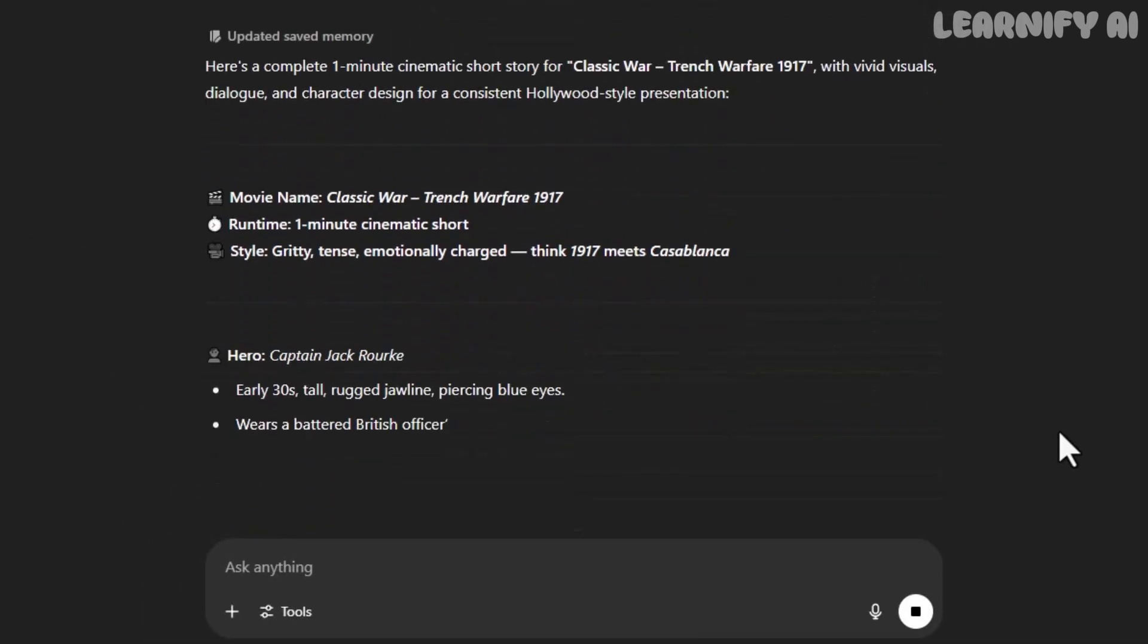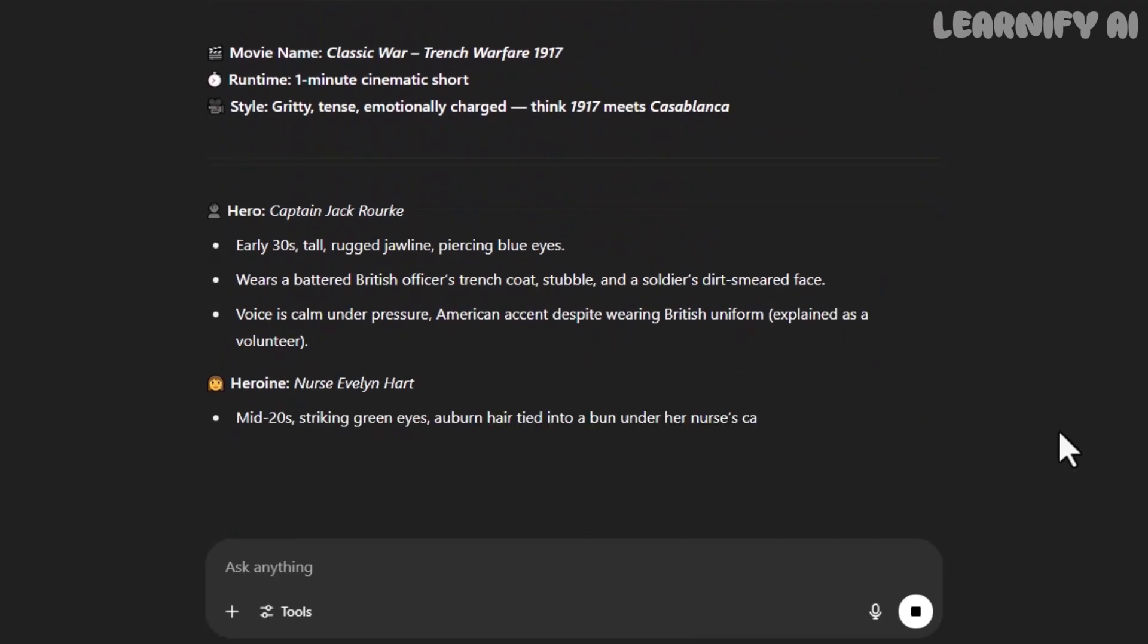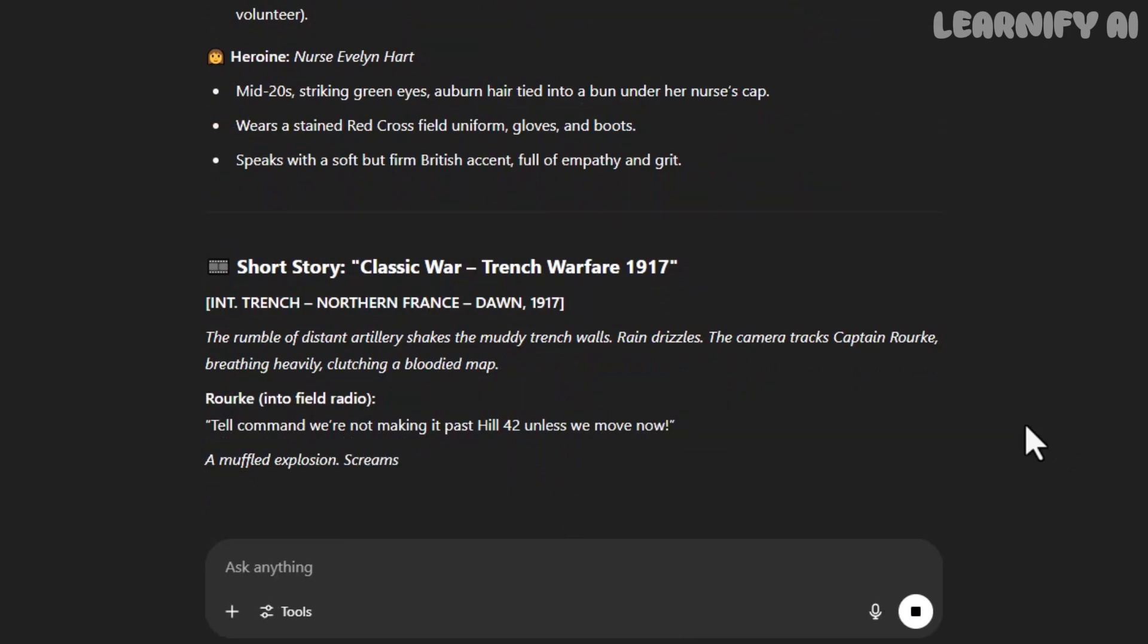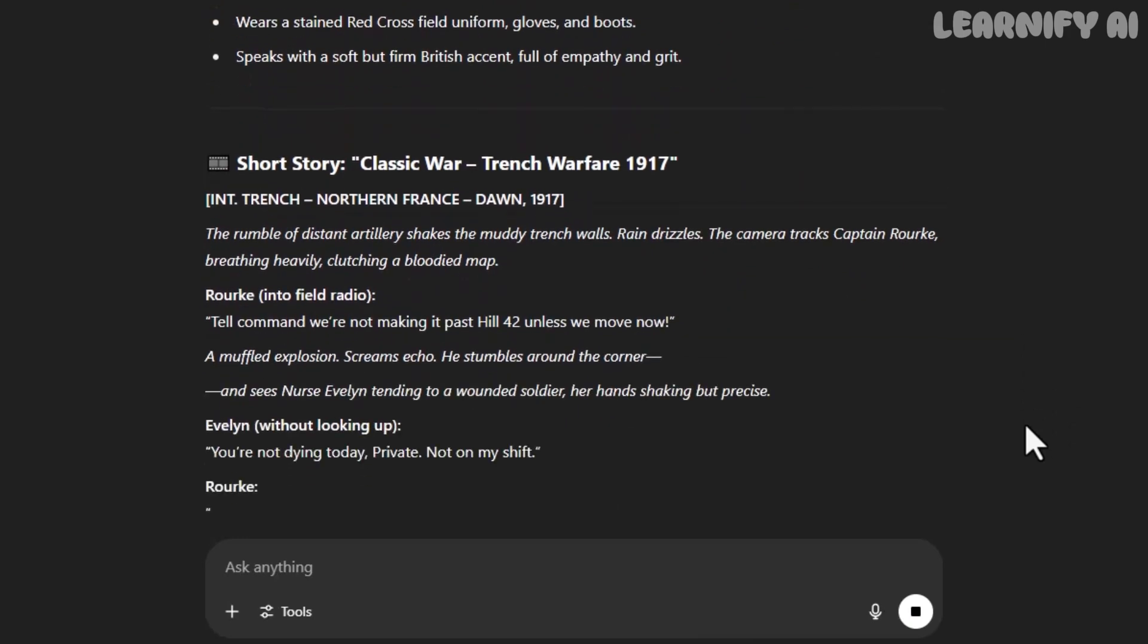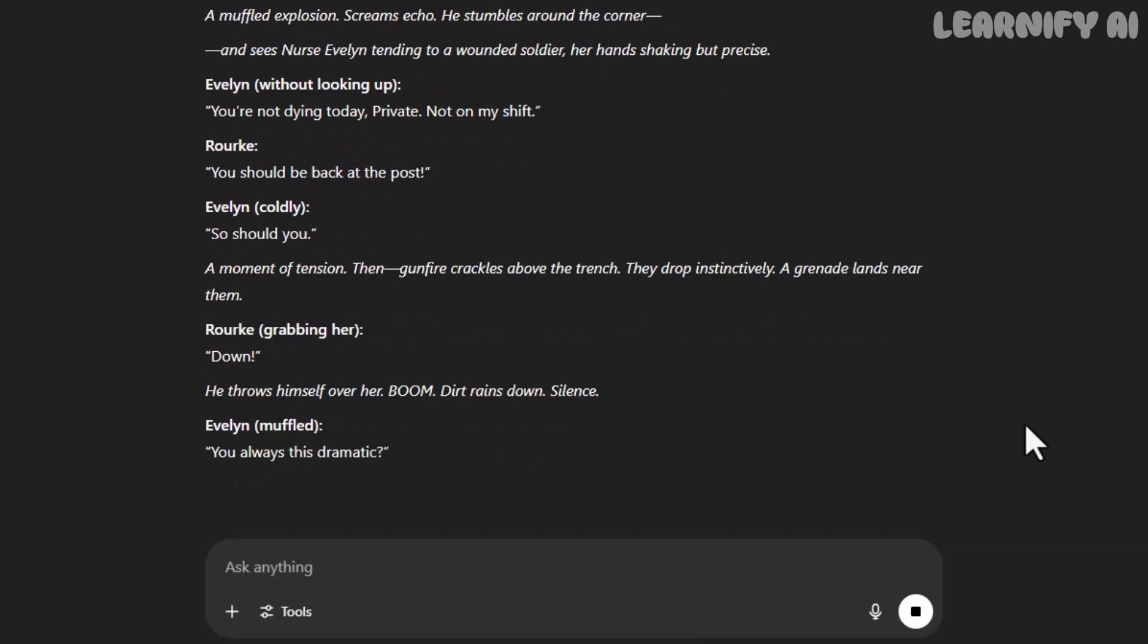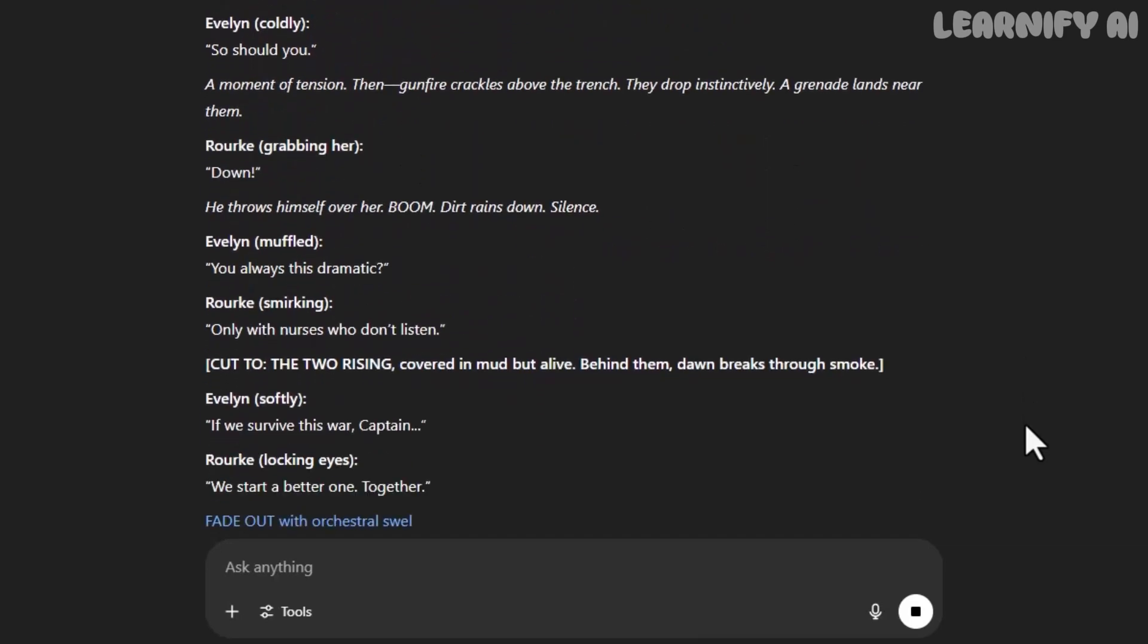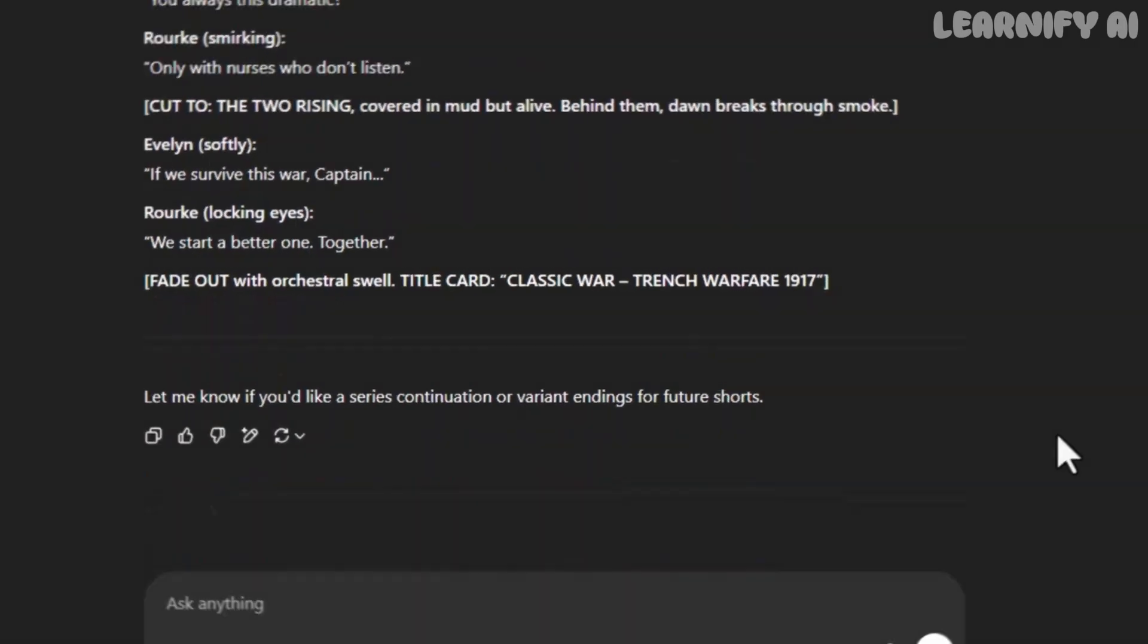To keep everything consistent across future videos and scenes, I asked ChatGPT to define their visual appearance in detail. This way, we can reuse their look whenever we generate new scenes. That step is now complete. Our characters are ready, and the basic story structure is set.